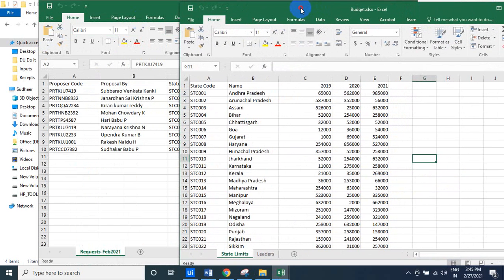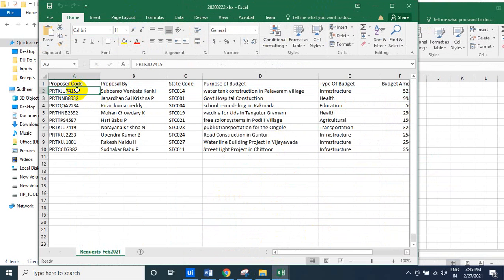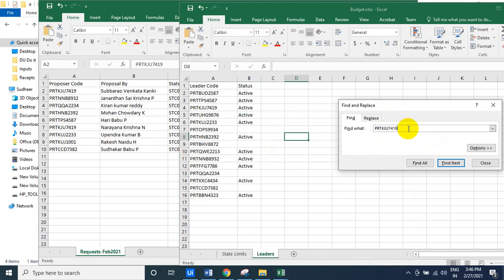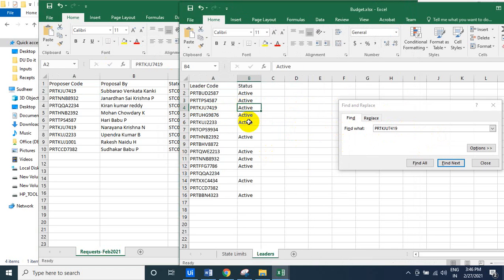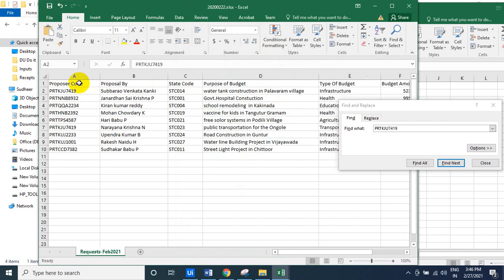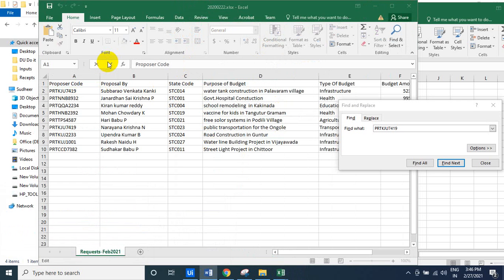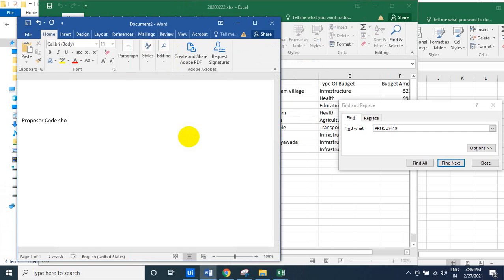What do you mean by valid proposer or not? See here the common database is there — the leaders. So if the proposer is matched in the leaders sheet, and the leader code is available in the leaders list and the status is active. If it is not active, then it has to reject the request. So the first condition is: proposer code should be active — valid proposer code.